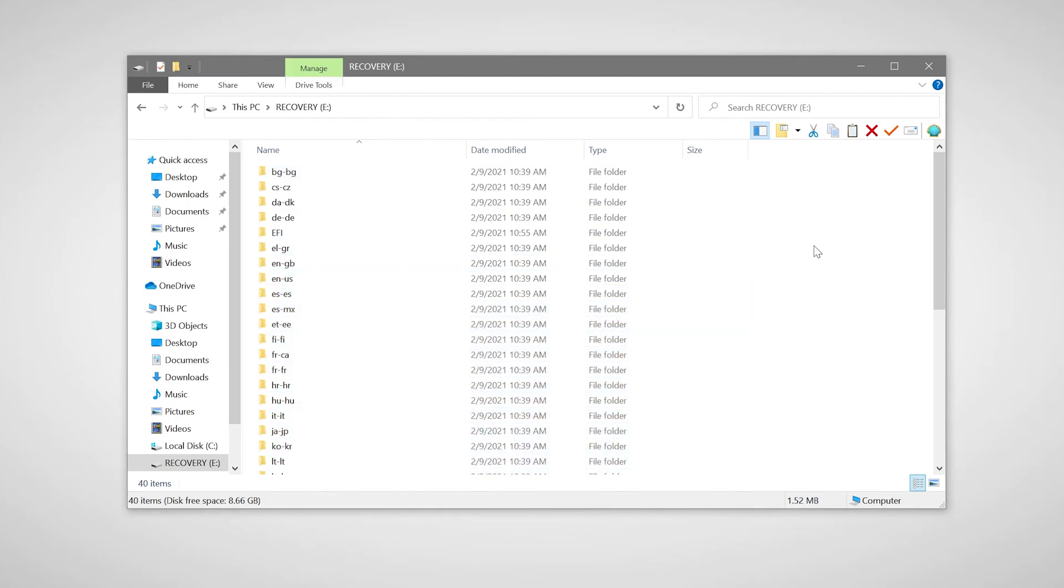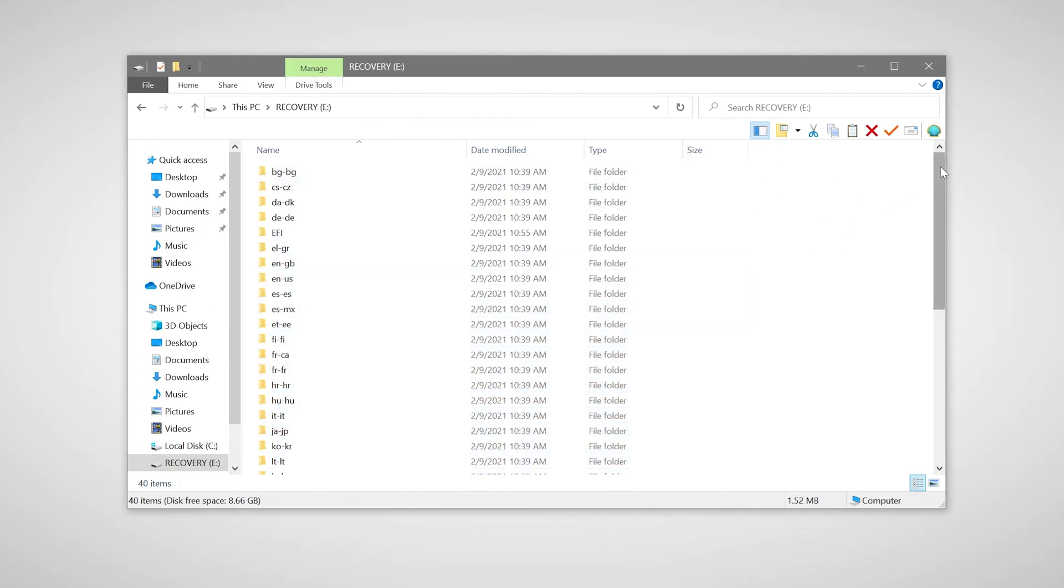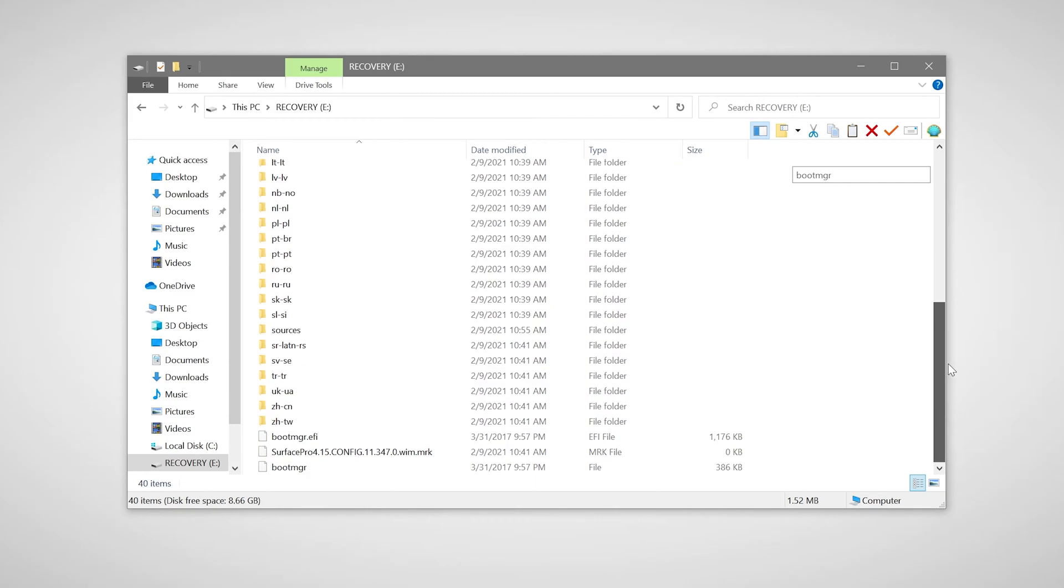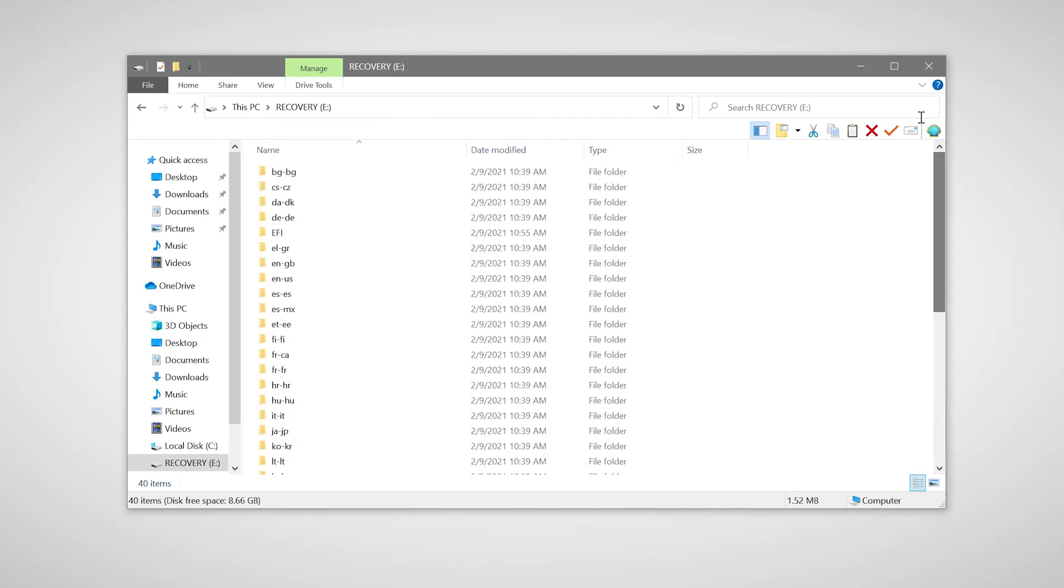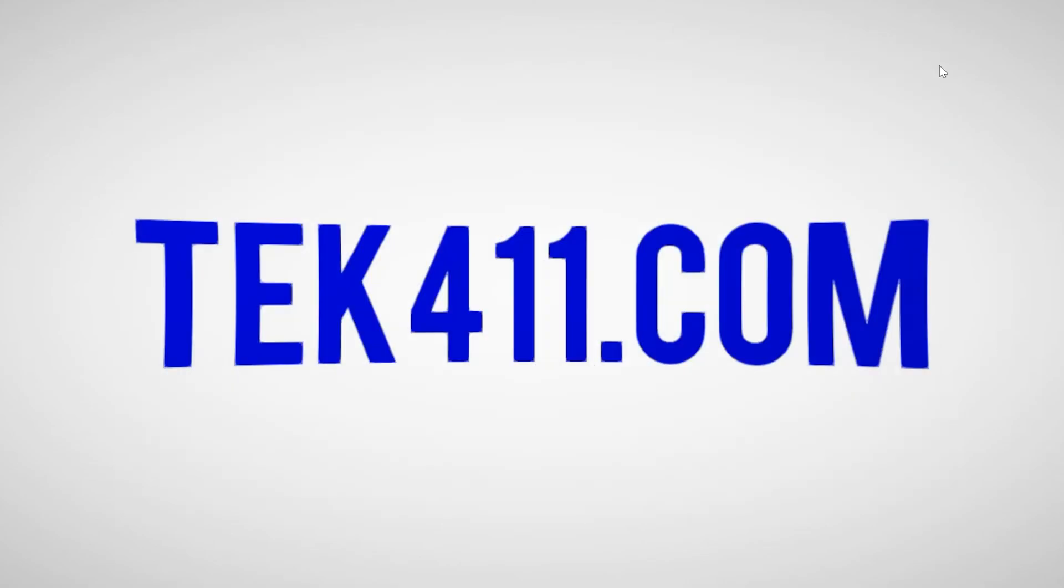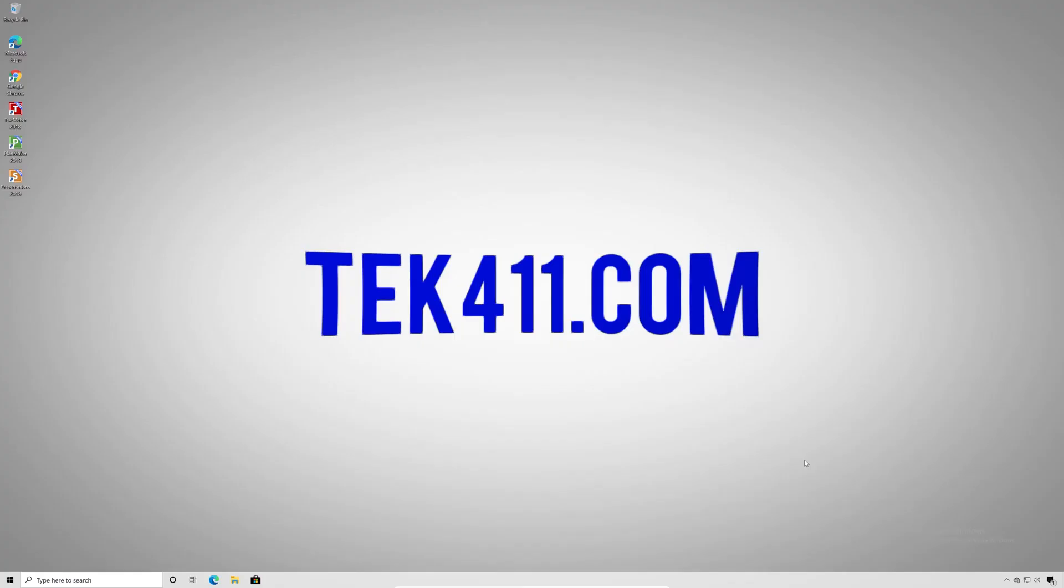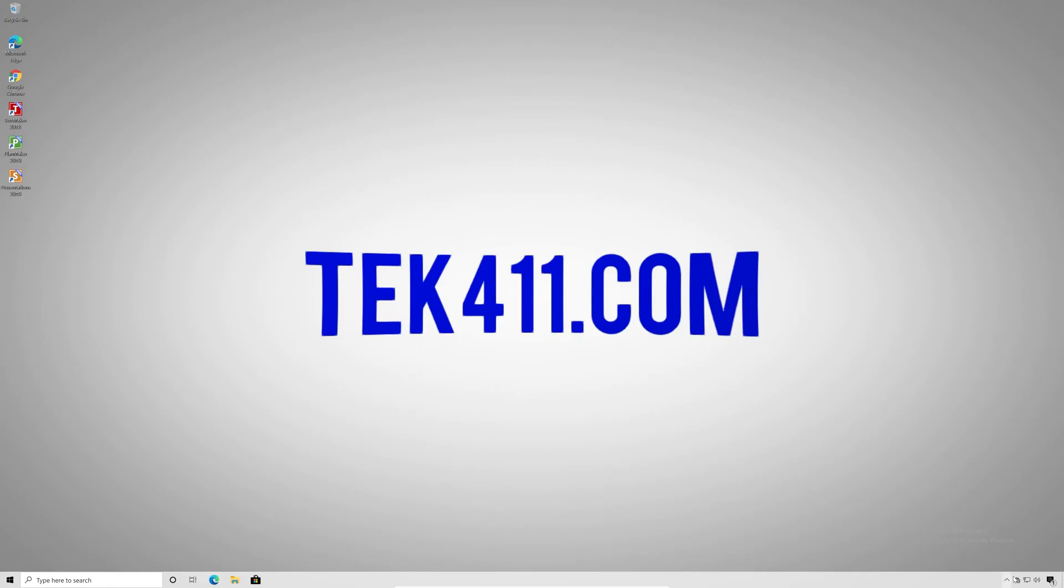Once the process is completed, we're going to verify the files are there and have been copied successfully. And we're going to safely eject the USB flash drive.